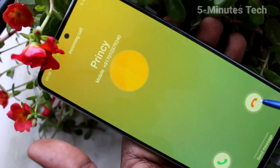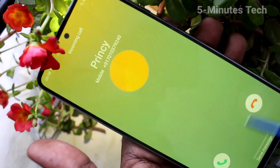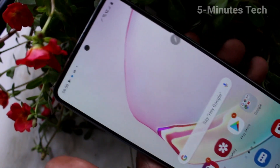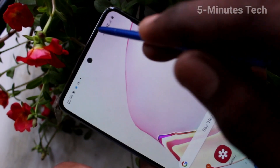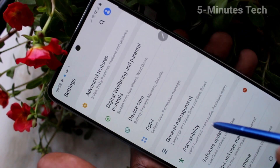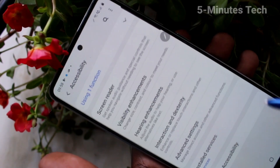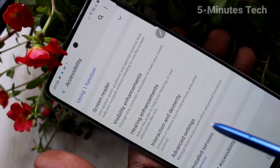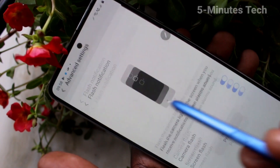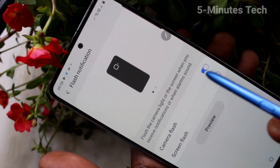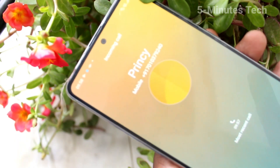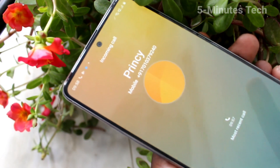If you don't want this flashlight notification, then you can again go to the same settings. Click on settings here, and click on accessibility. Click on advanced settings, then click on flash notification and turn off these two buttons. Now you will not receive any flashlight notifications when you receive an incoming call.